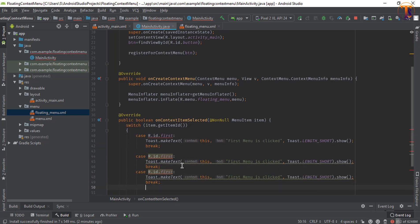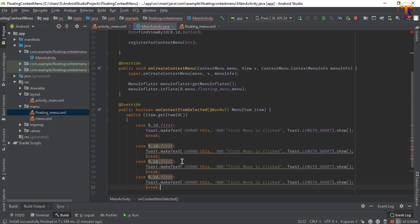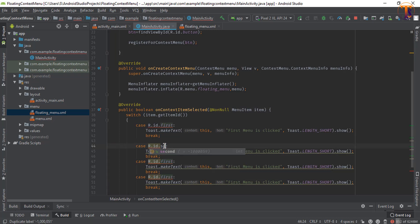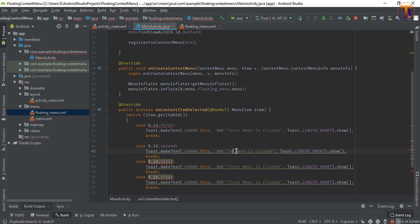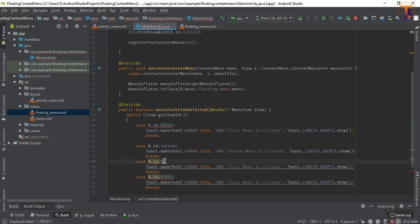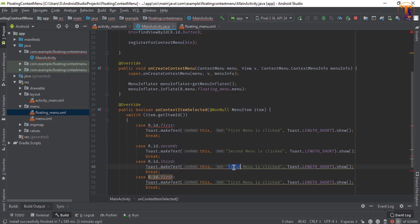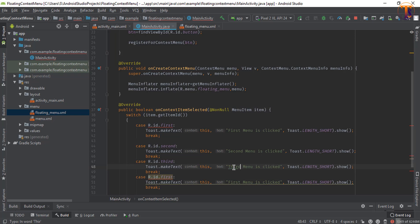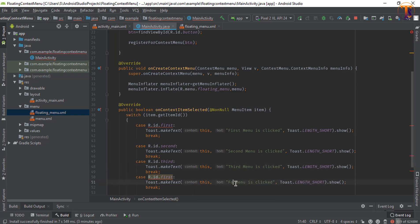And paste it here again and again. Now first to second and also change this first to second. Now first to third and also we will change third. And at the end we call fourth.